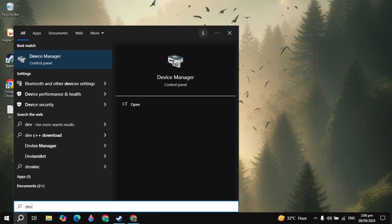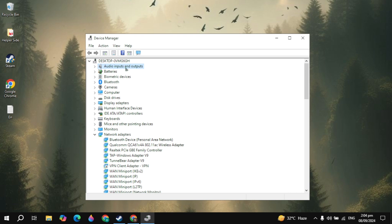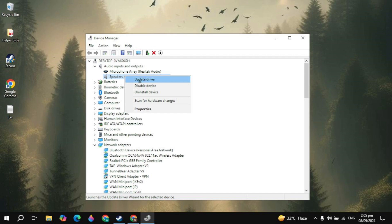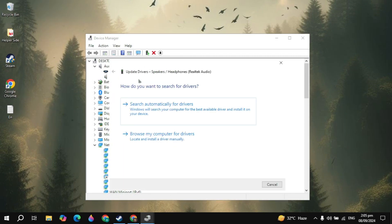First you can go to the Windows search, type Device Manager and open it. Now here you will see your audio input and output devices. You will see the speaker. Now right click on it and click on update driver.